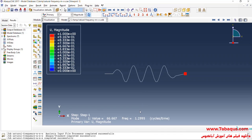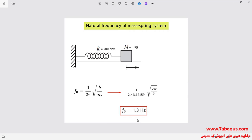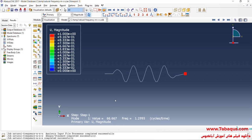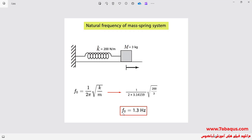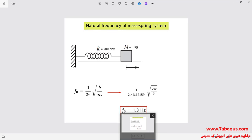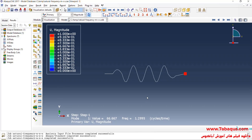The natural frequency obtained from the Abaqus software is equal to 1.3 hertz, and the natural frequency from the analytical solution is also equal to 1.3 hertz. This indicates that the results obtained from the Abaqus software are precisely similar to the results of the analytical solution.